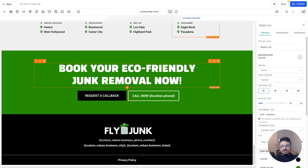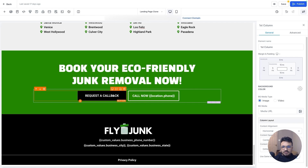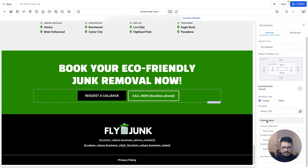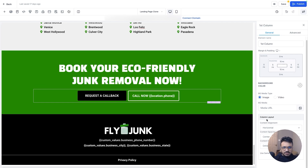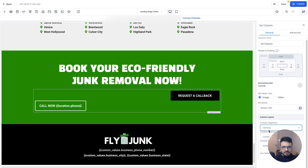This is a list you can use to show the areas that you provide service in. It ends with the footer, which is a basic footer — a headline and two buttons in the same column. A lot of you ask how I do this: it's actually one column. I go to column layout and select horizontal. If I do it vertical, the buttons will be stacked on top of each other, so I just select horizontal.